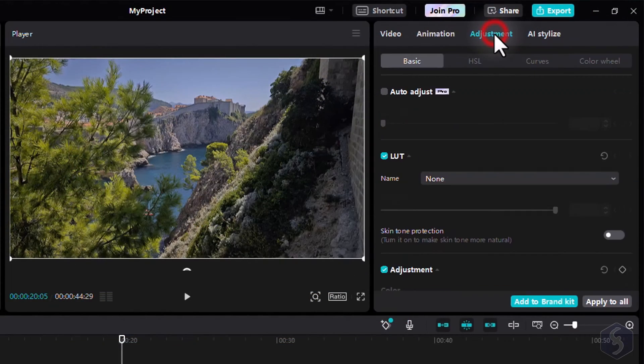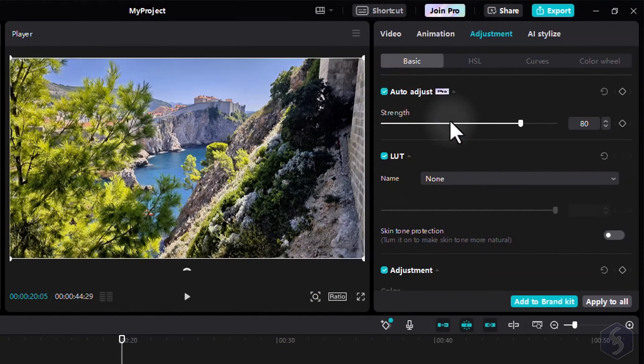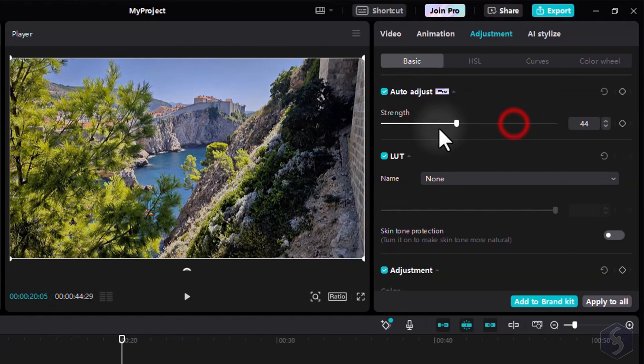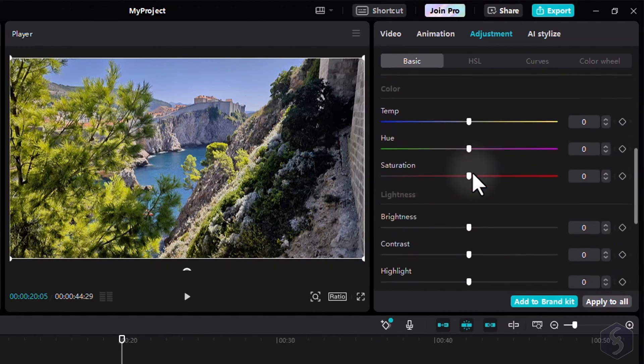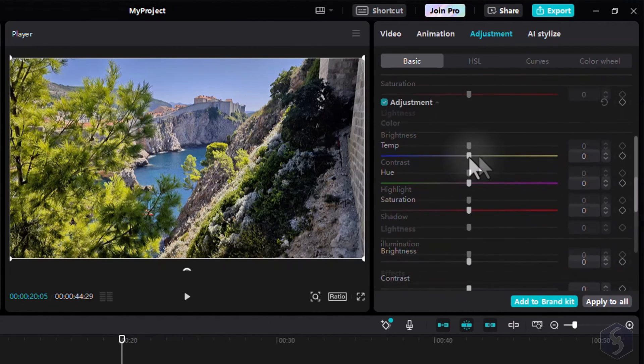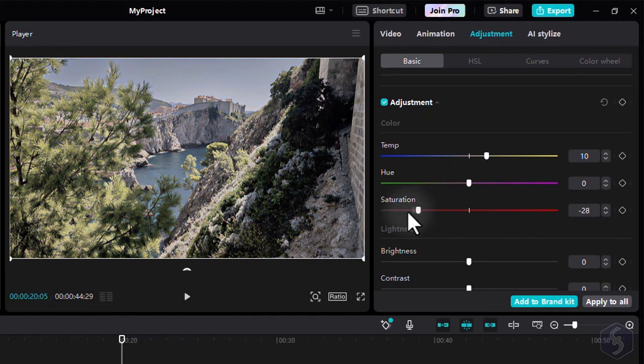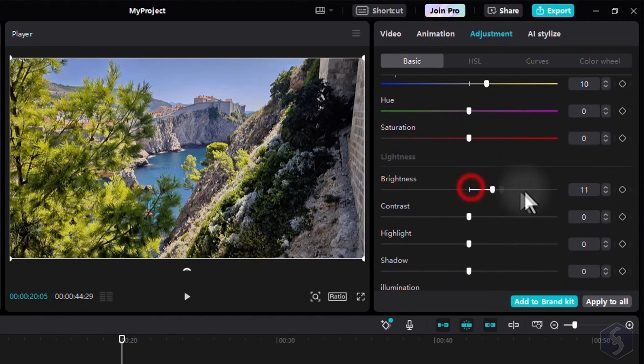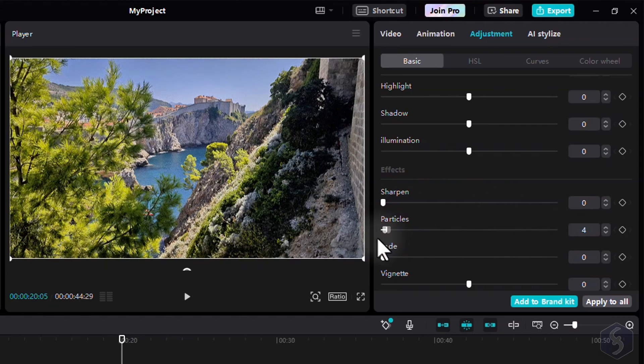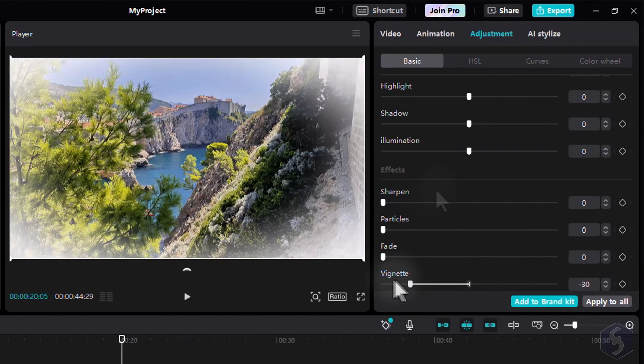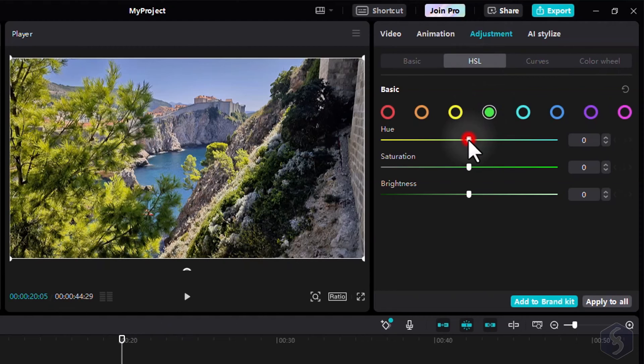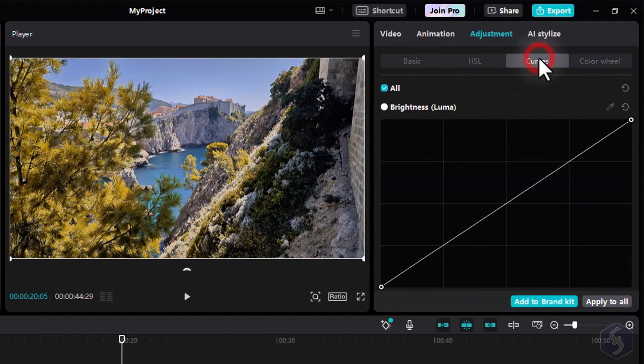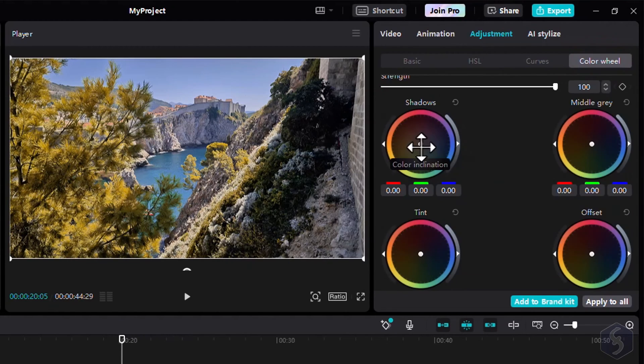Open the Adjustment section to auto-adjust the colors of the clip, thanks to AI. Customizing the look with LUTs and with several options, including Temperature, Hue, Saturation, Brightness, Clarity, and special effects like Noise and Vignette. You can also correct single color channels with HSL, apply custom color curves, or use the color wheels for advanced color grading.